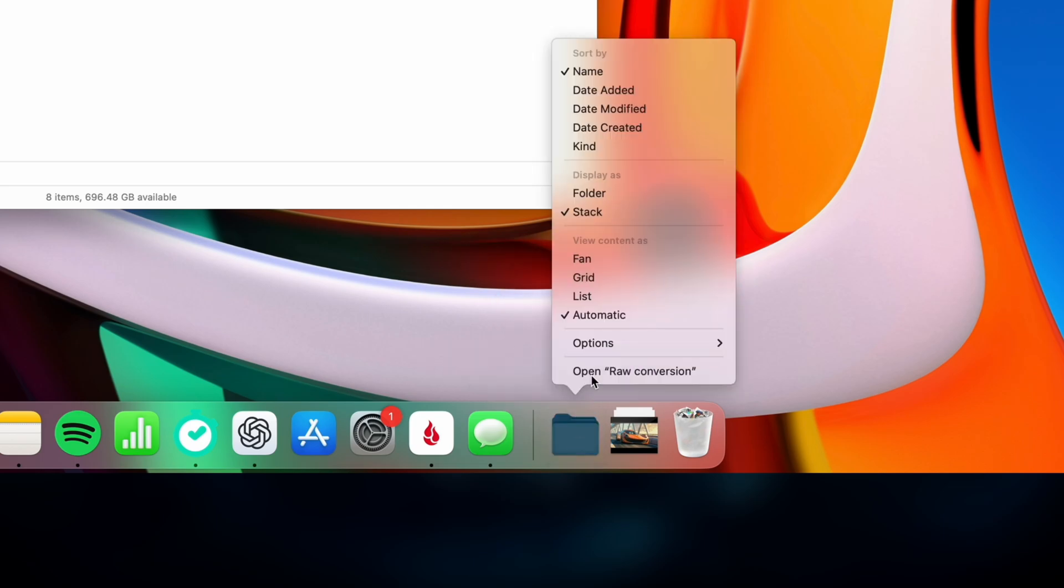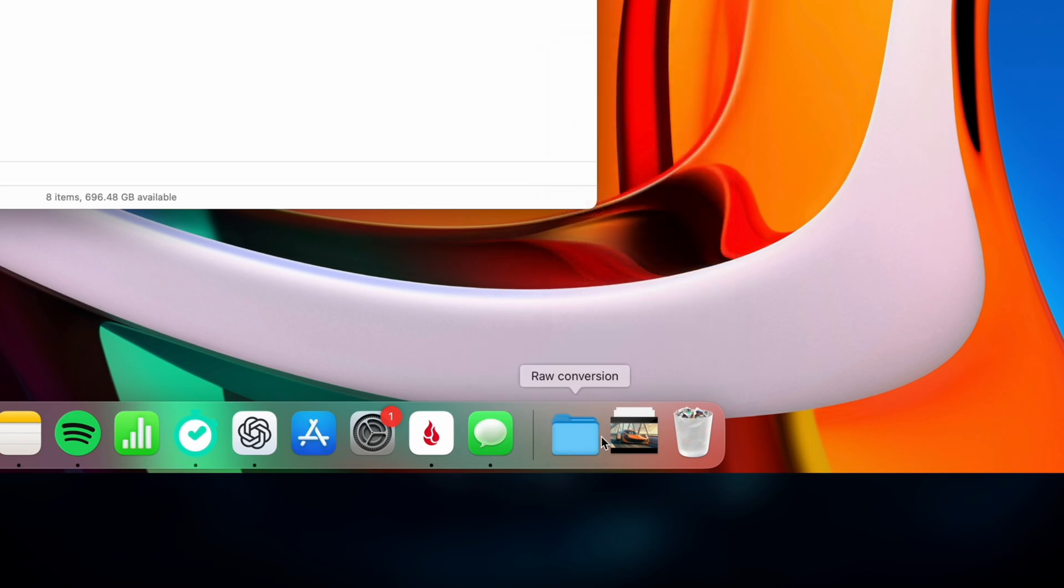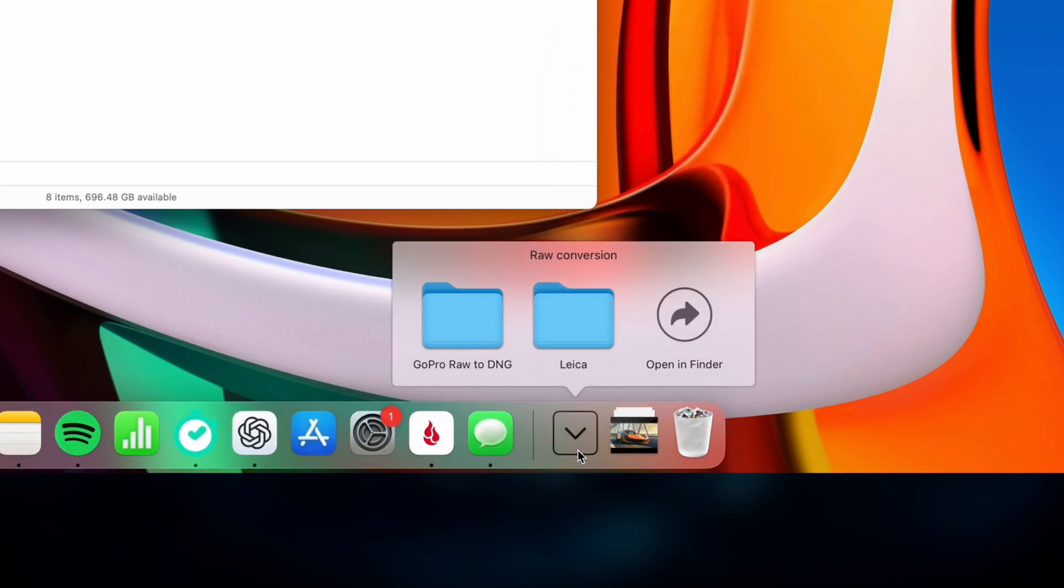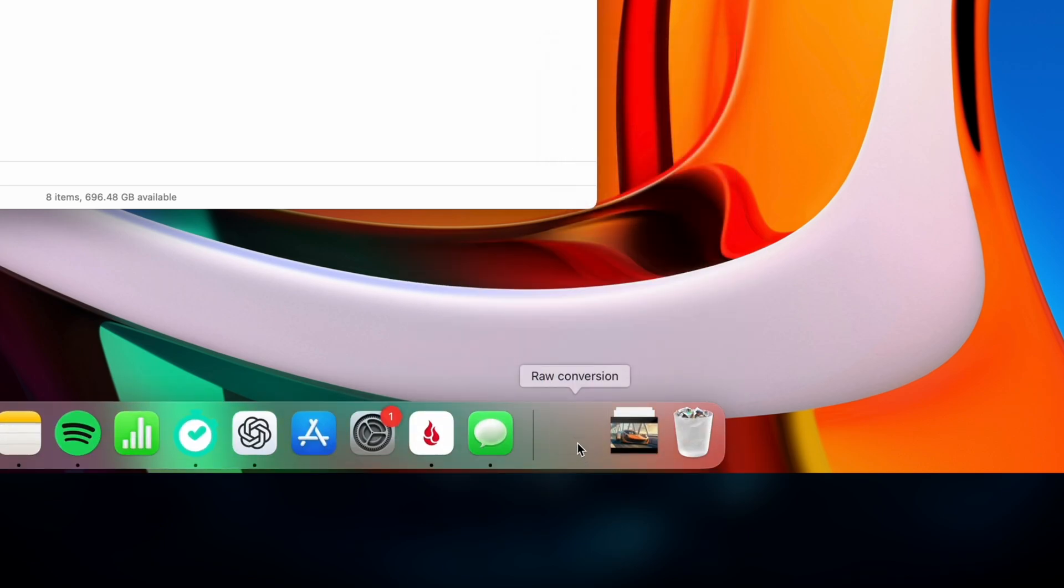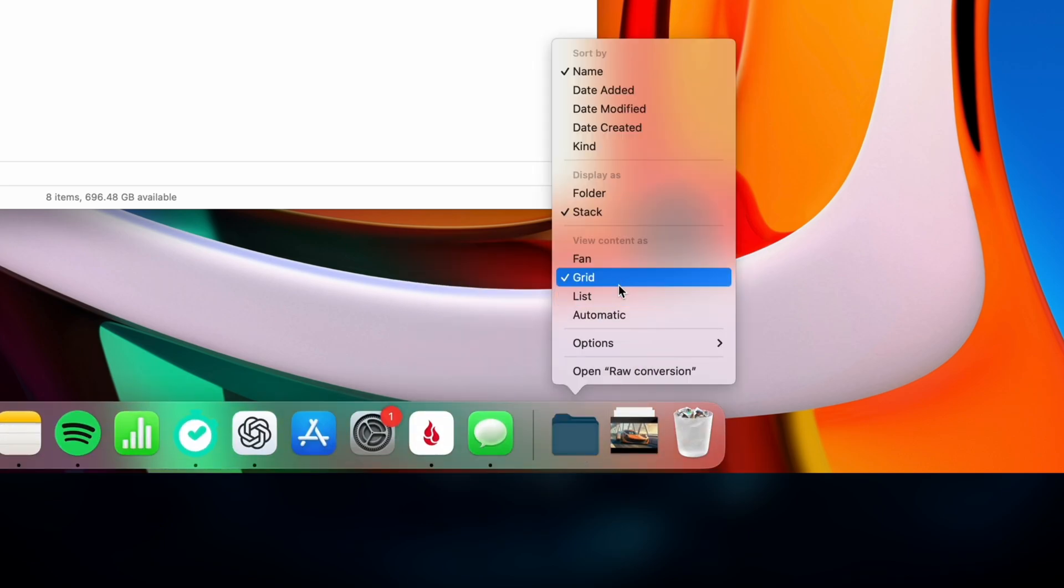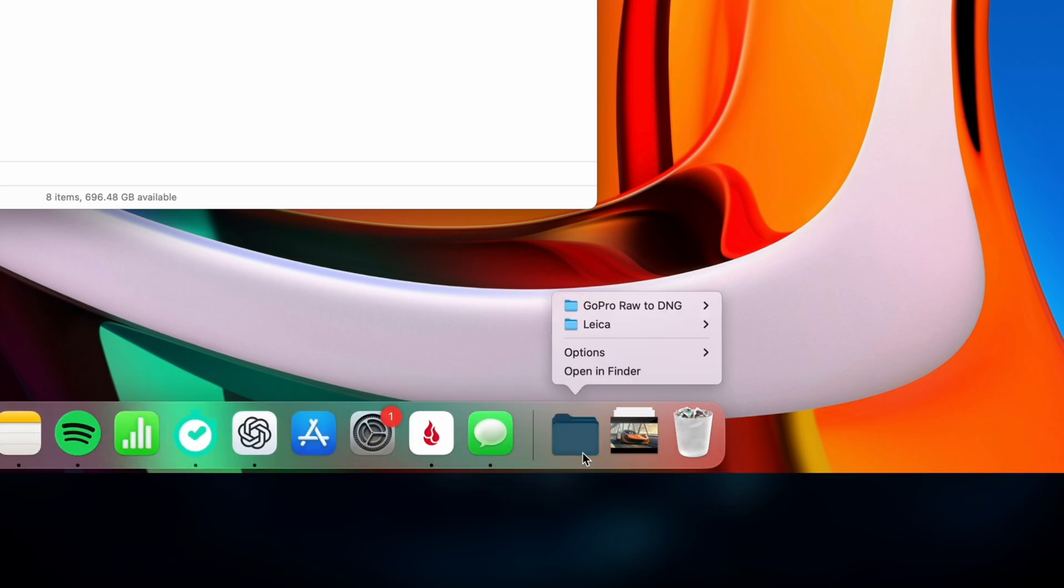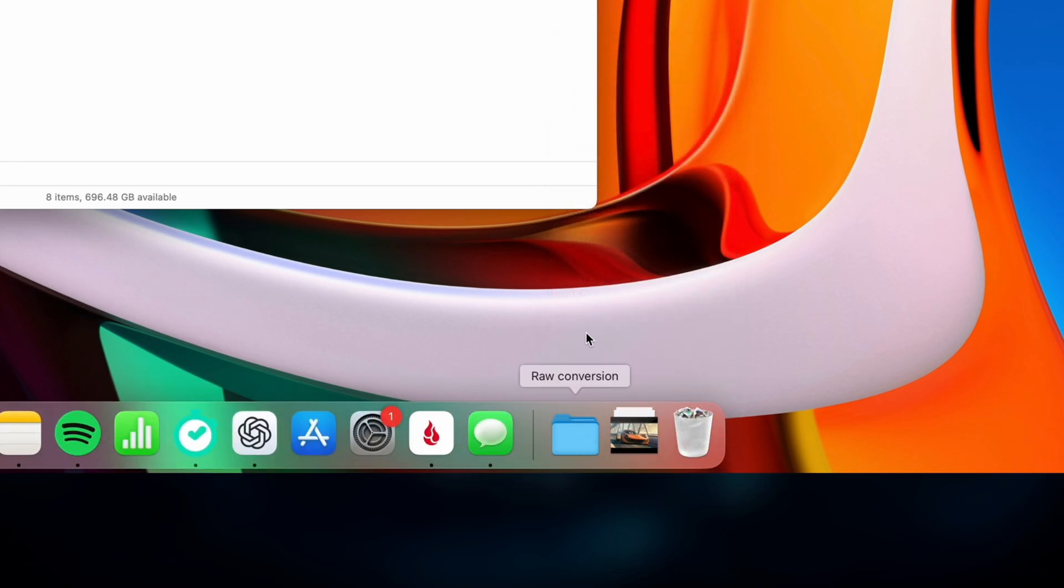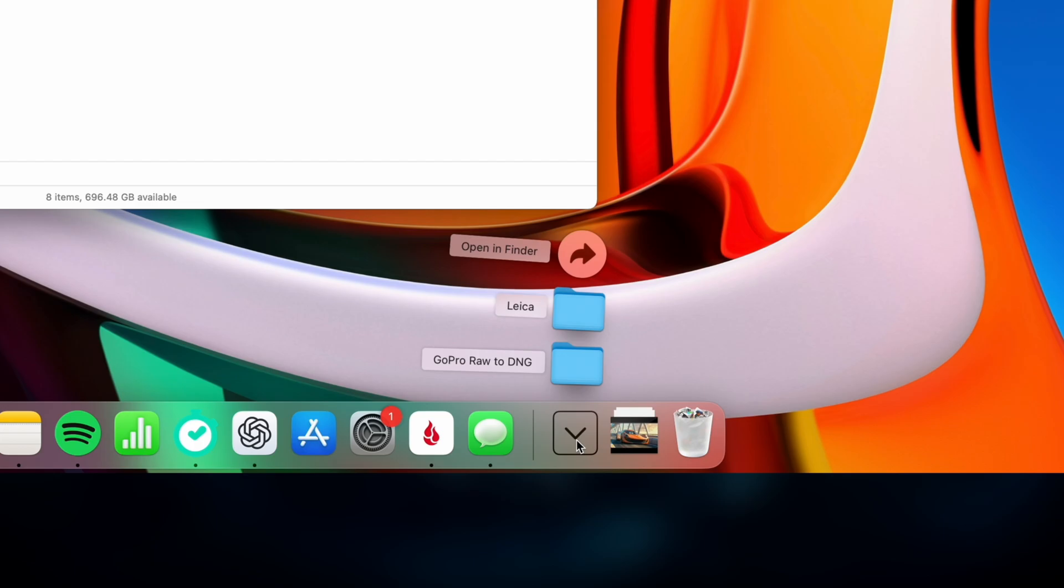You can also have a shortcut for any folder in your dock. Drag and drop it in, and you can access and quickly preview the contents right in the dock. There's also a few different ways to display the contents of your folder, or you can let your Mac automatically choose the style depending how many files your folder has.